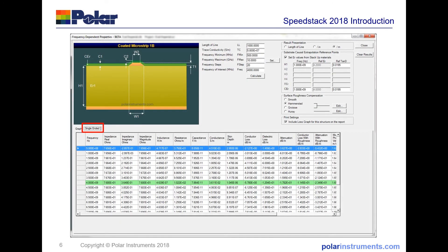In addition to a graphical display, you can also display tabular information of the frequency, impedance, impedance magnitude, inductance per unit length, resistance, capacitance, and skin depth, and a whole range of other transmission line parameters.